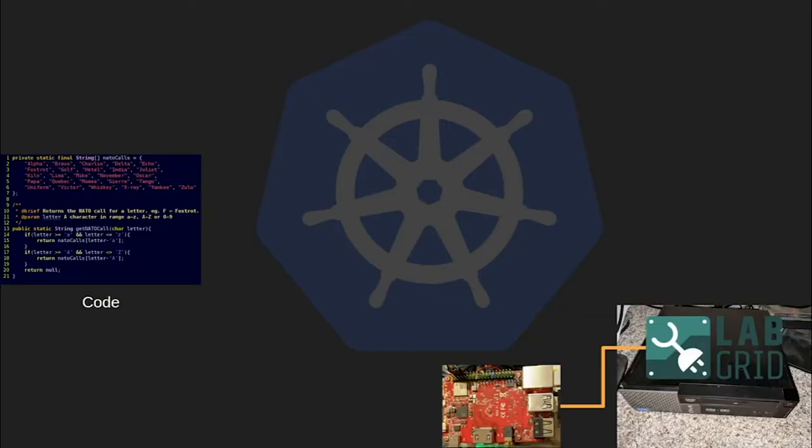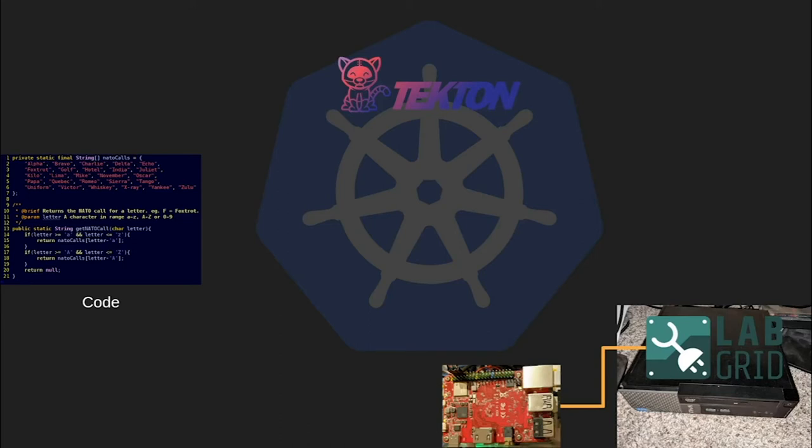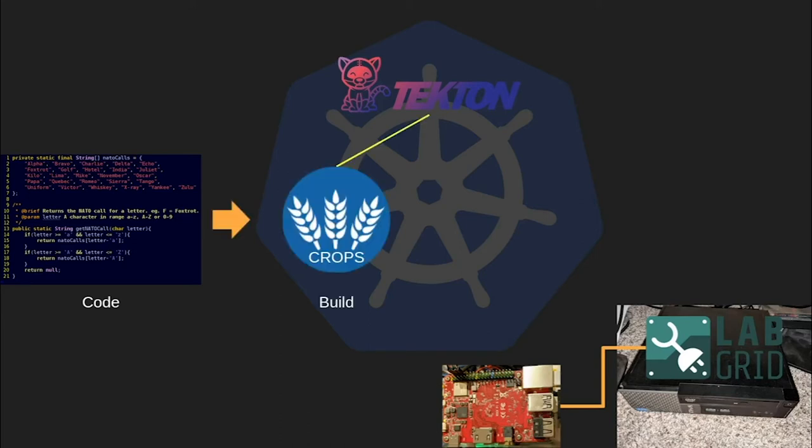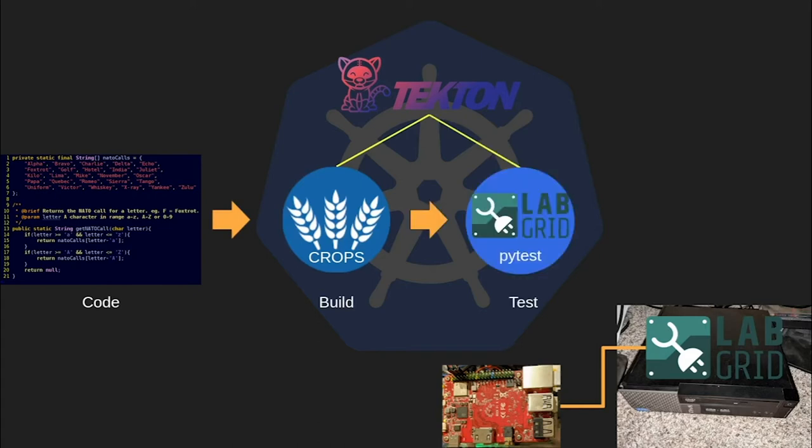Now we can combine this all together to make our CI pipeline. Tekton is used to construct and run our build pipeline in Kubernetes. First, Tekton builds the code using a slightly modified version of the crops build container. Once the build is complete, Tekton also runs the LabGrid tests using a container that contains the LabGrid PyTest client. This container connects to LabGrid running on the test cluster over SSH.